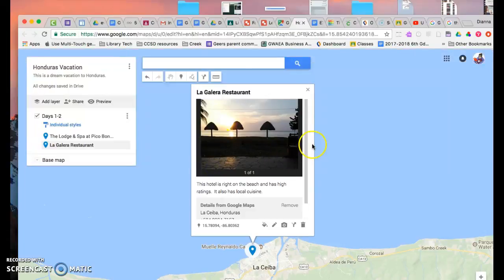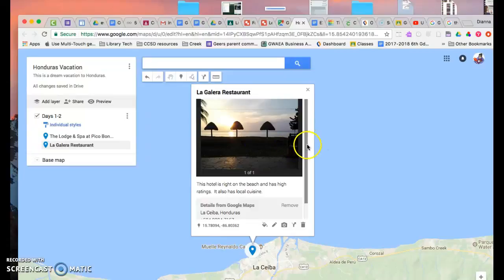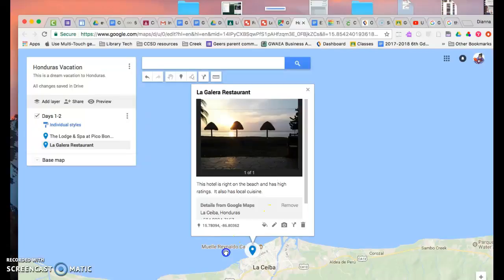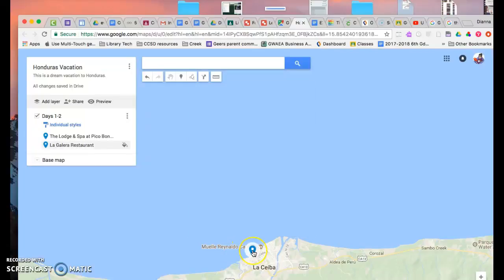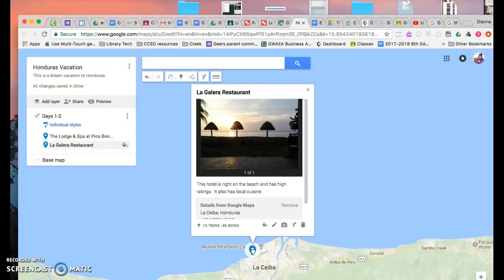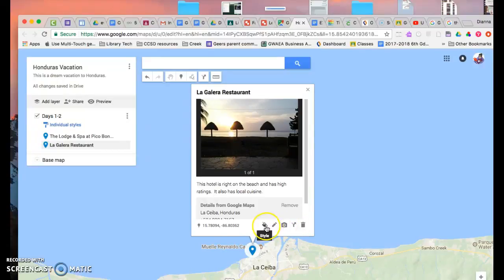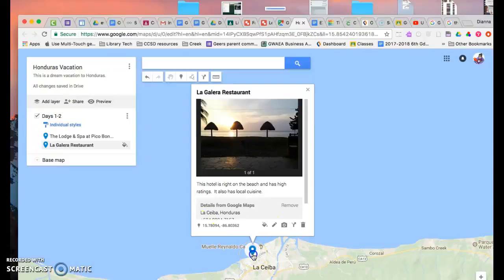There we go. If there were two images, people would be able to zoom through all of the different pictures. And then I also can personalize my pin.